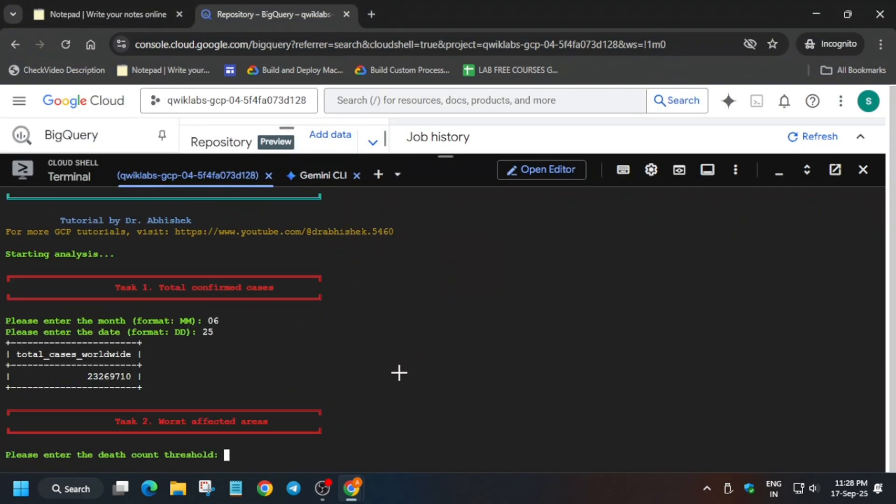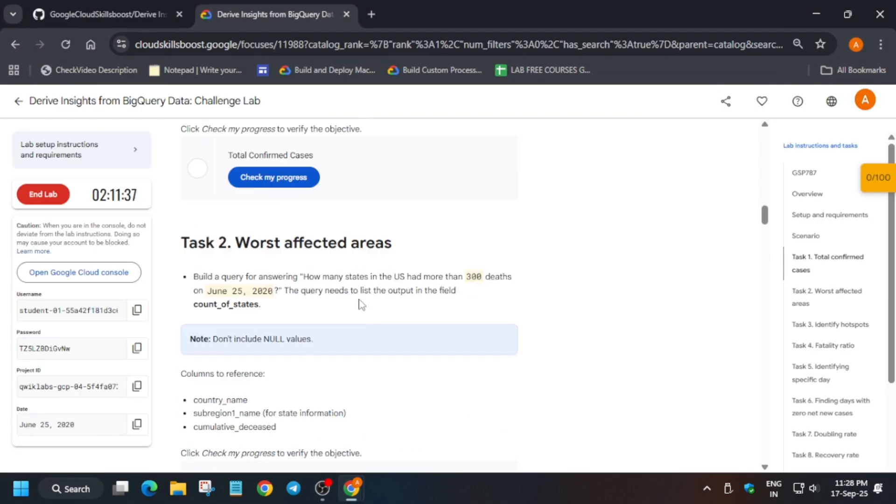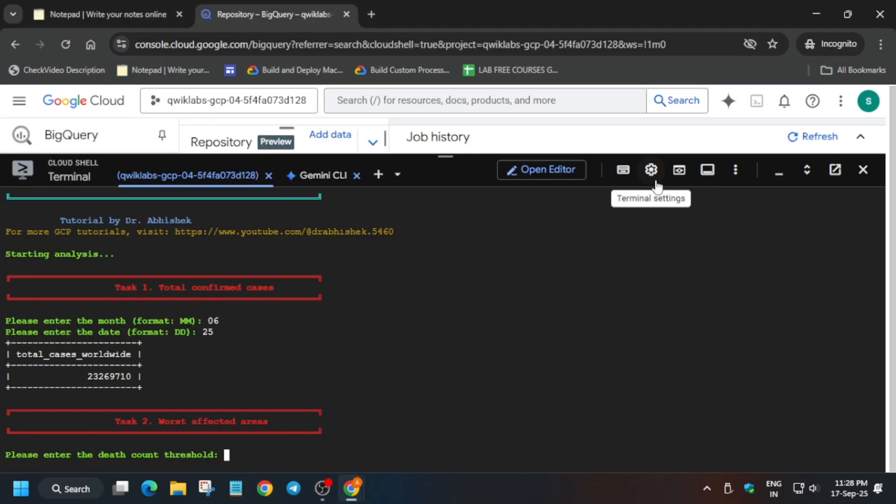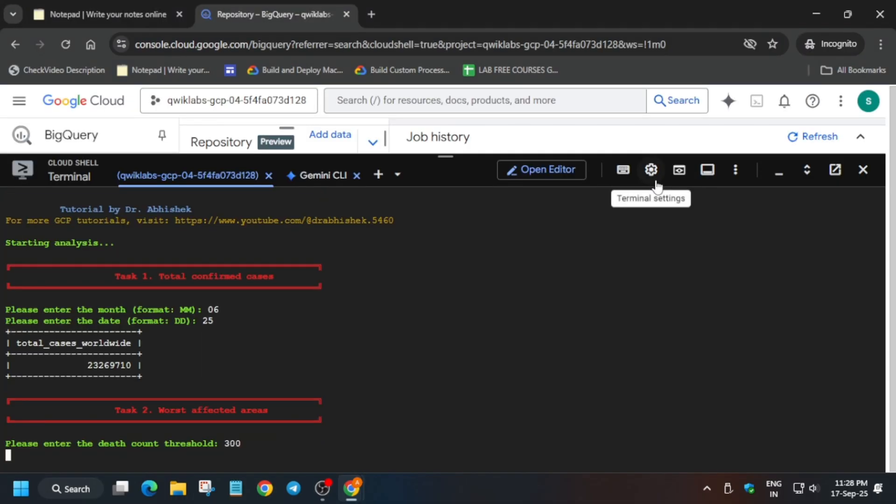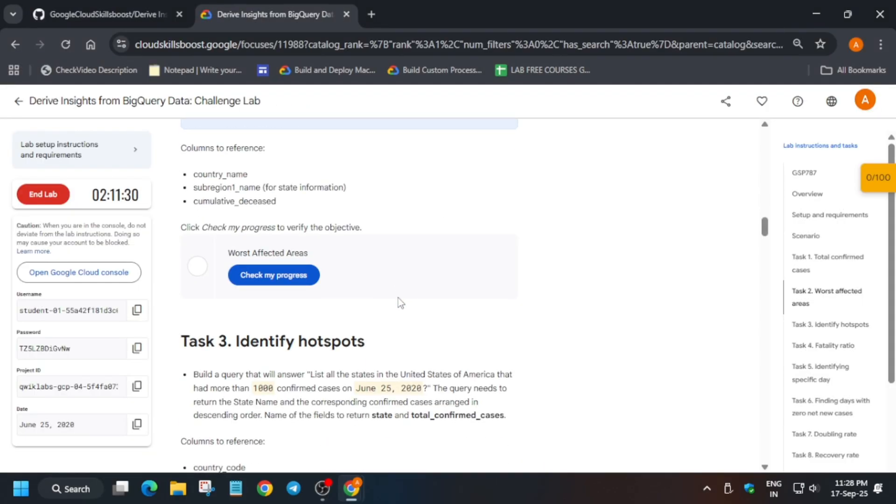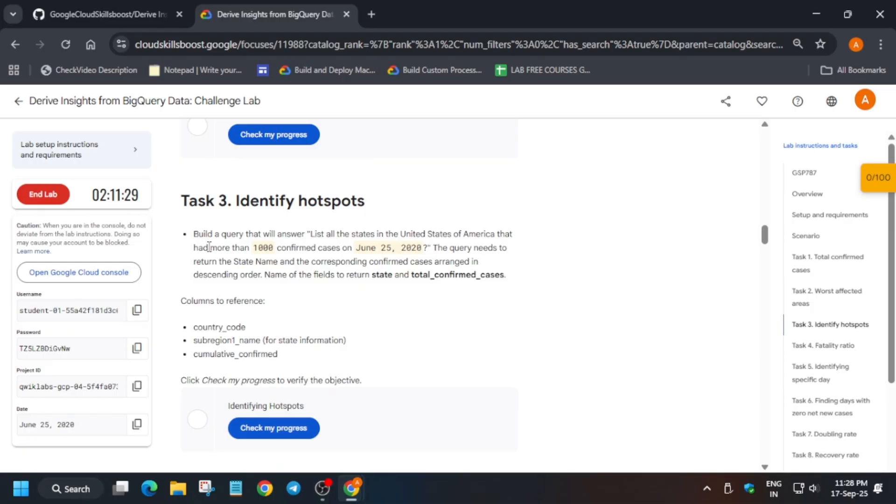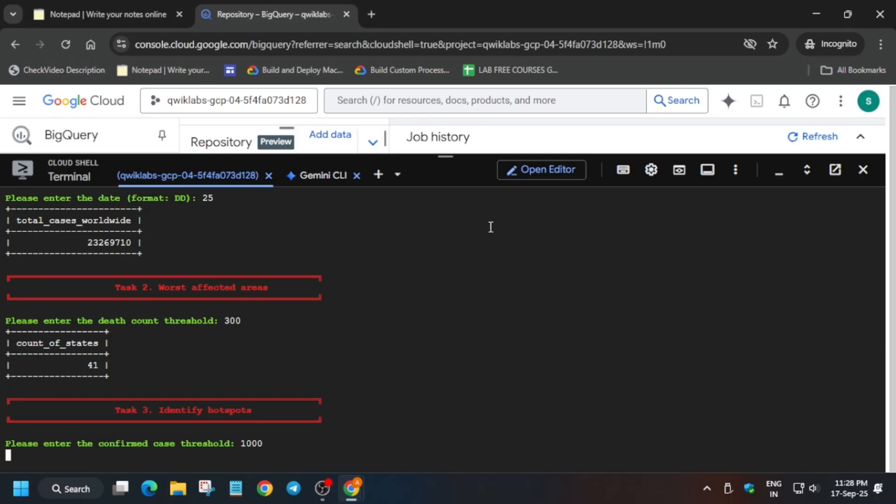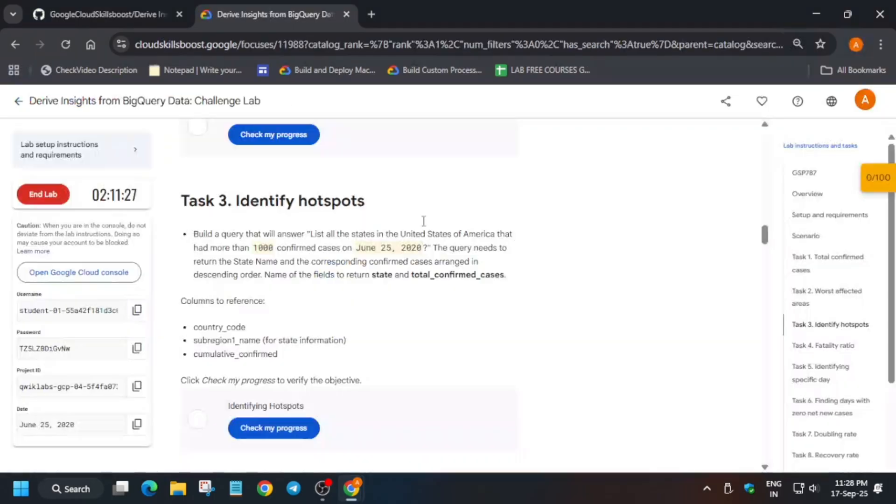Now come to task number two. Here basically you have to enter the number of deaths. Just enter the number - I repeat, the number would be different for you depending on the lab conditions. Now carefully update the number, hit enter.